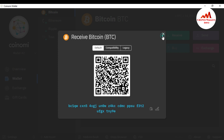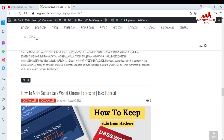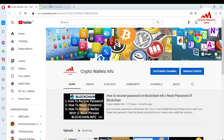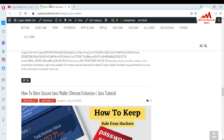I hope you properly understand how to deposit your funds into your CoinMe wallet. If you found this information useful, please subscribe to my channel — the channel name is Crypto Walls Info. Press the bell icon button, and you can also visit my website at cryptowallsinfo.com.